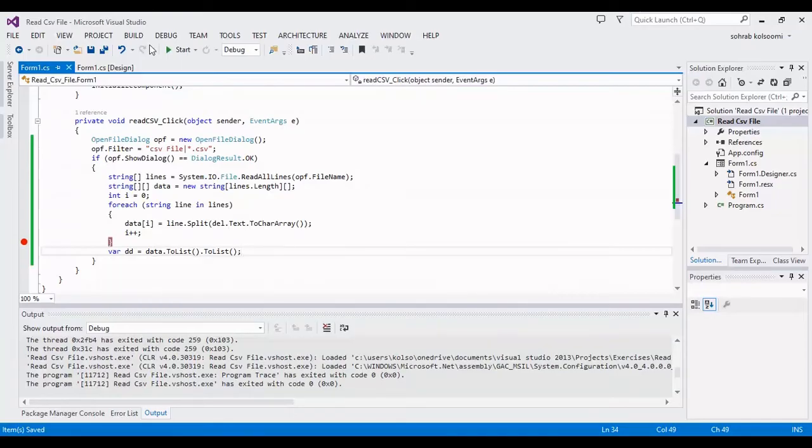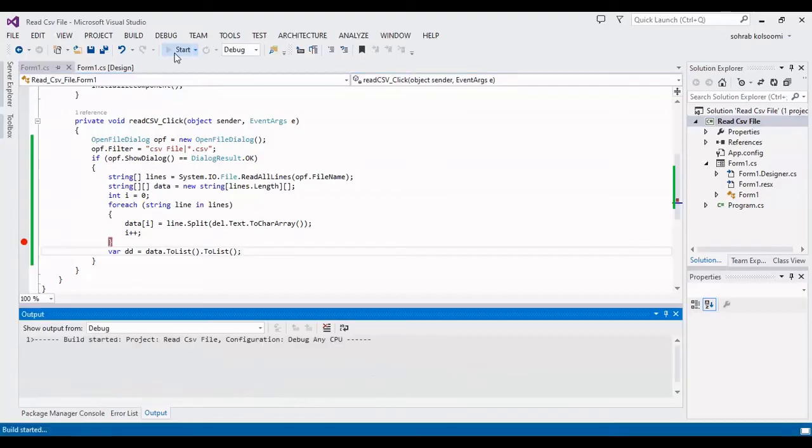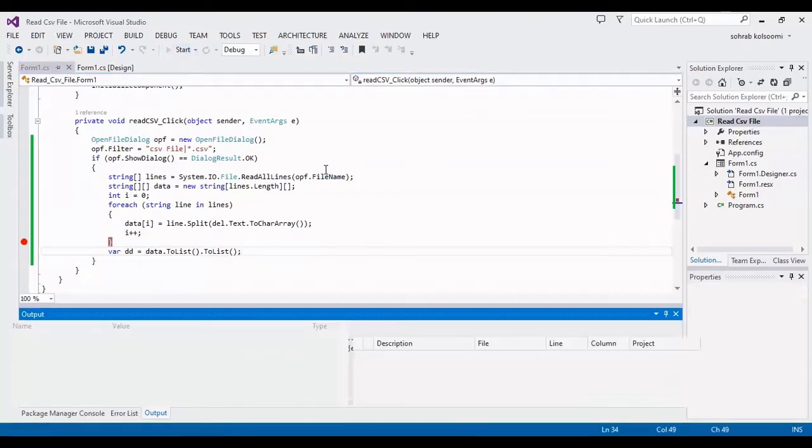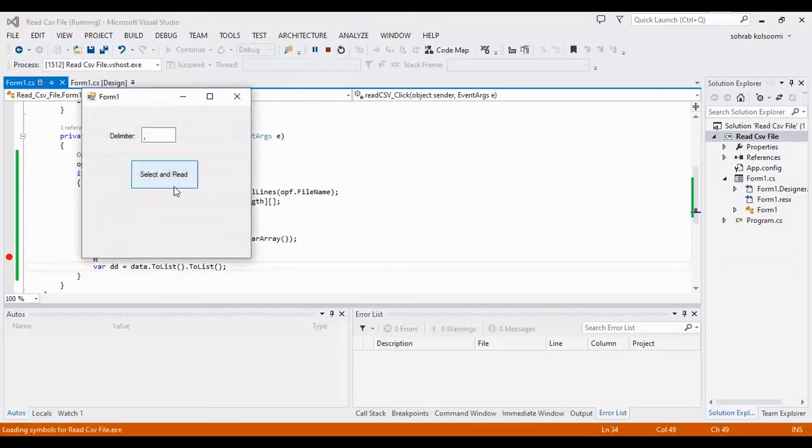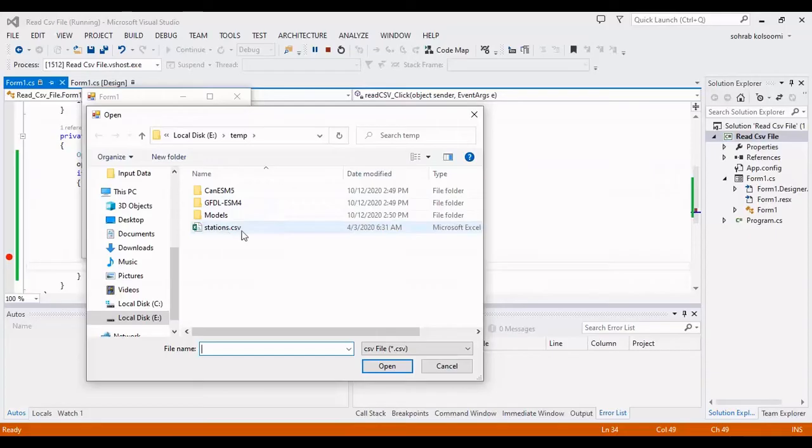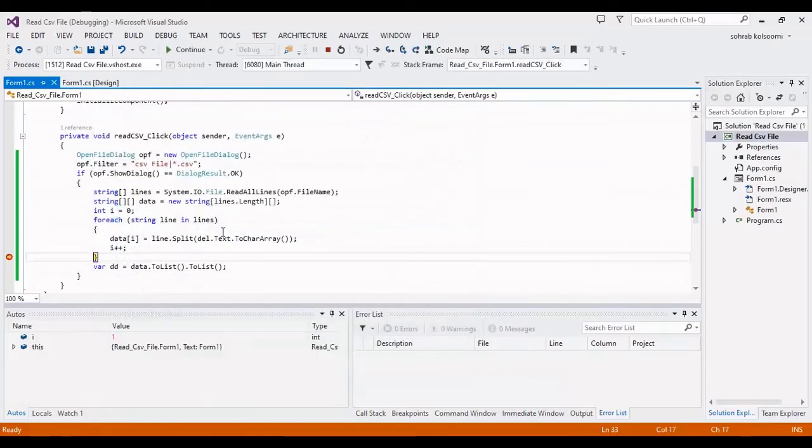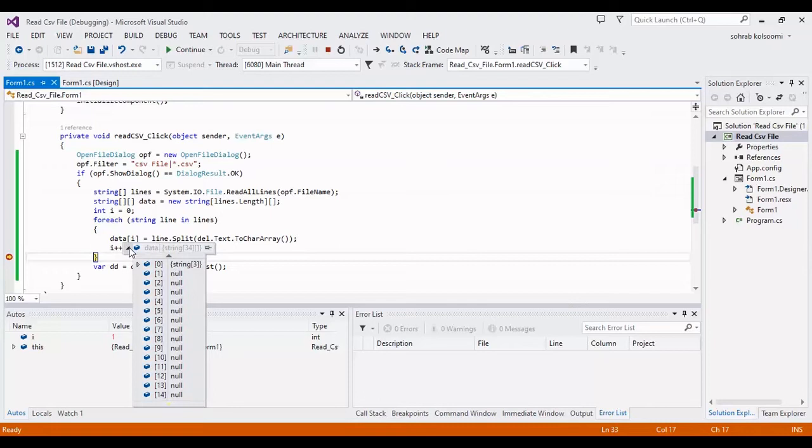Now I want to start the project and get the results and check the results. You can change the delimiter. I am using this CSV file.